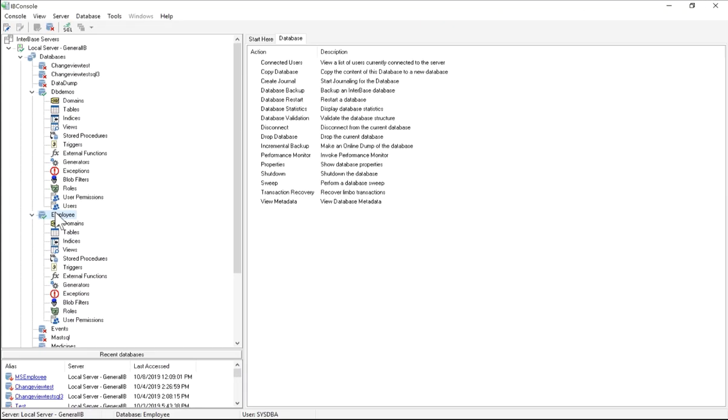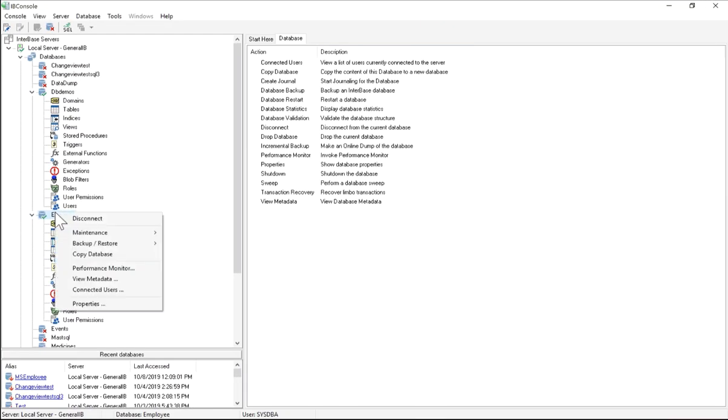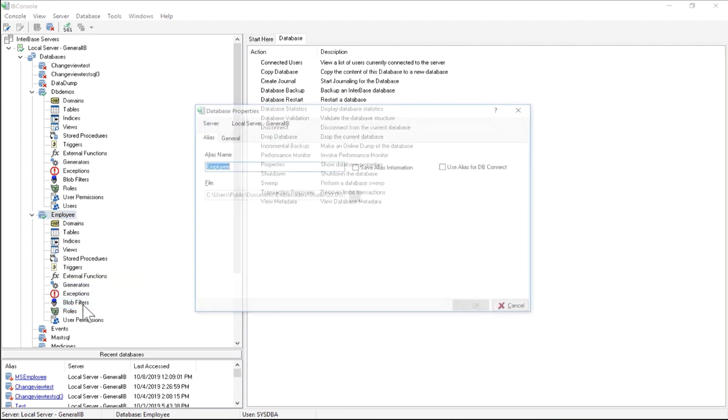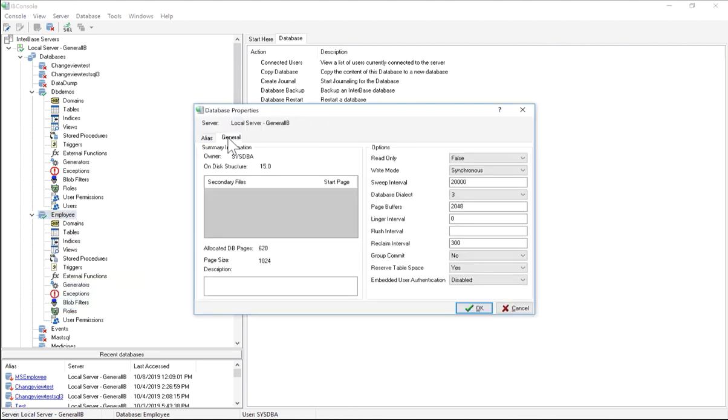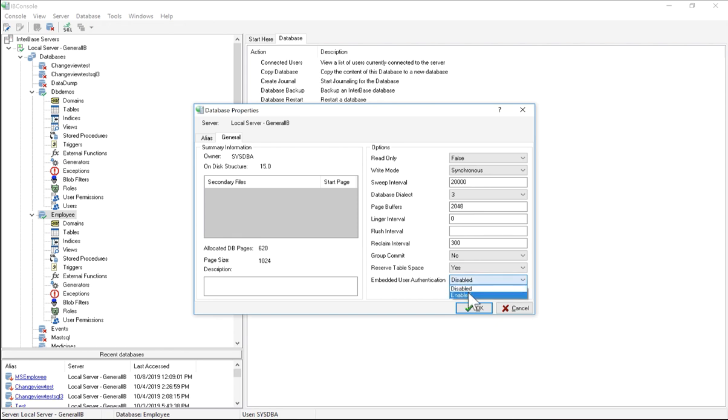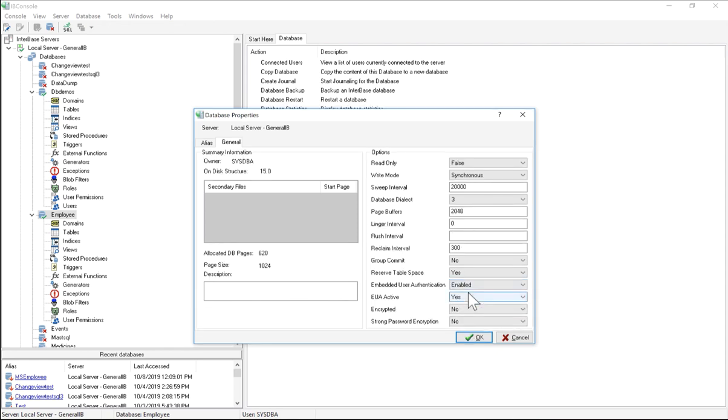Alright, so if I right-click on the database, I can go to Properties and General, where all the way at the bottom in my options, I've got Embedded User Authentication. Currently it's set to Disabled, but if I go through and enable it, it brings up a new listing of three additional options that I can choose from.